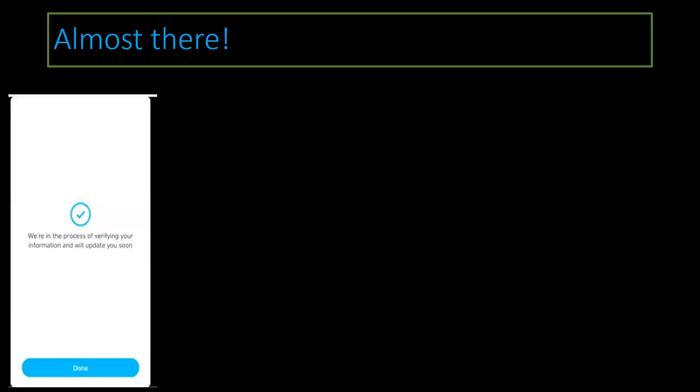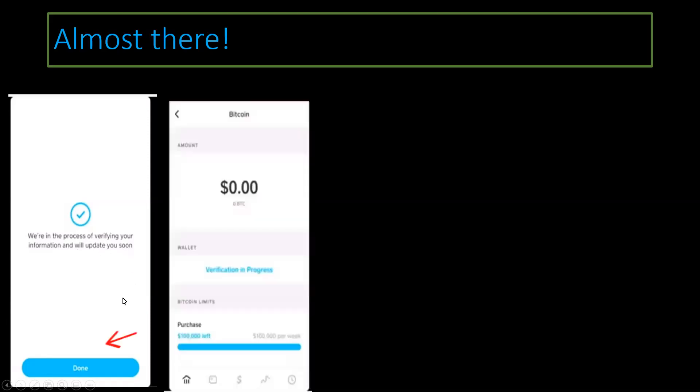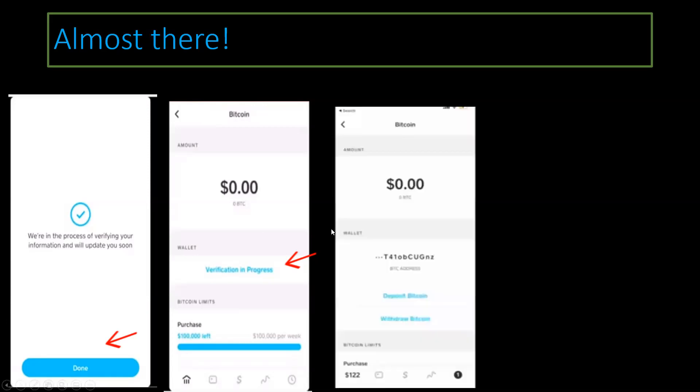You're almost there. Once you have completed the picture, then you will now receive a message that says, we're in the process of verifying your information and we'll update you soon. You're going to click Done. When you click Done, you will see verification in progress. That means they're verifying your ID and they're making sure that you're saying who you are.